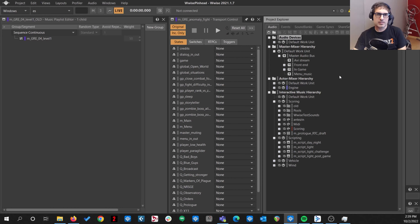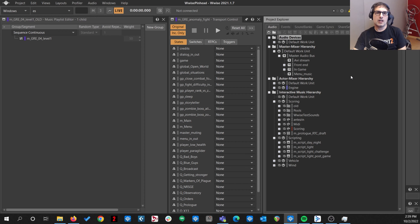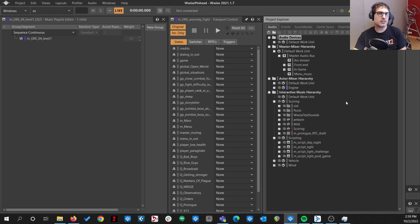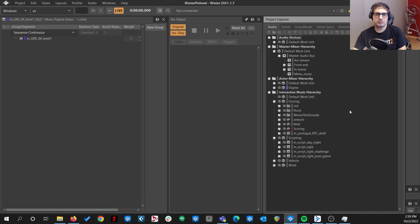Hello, this is Olivier Deriviere. This is the behind-the-scenes video for Dying Light 2, supporting episode 3 about narration. I encourage you to watch that video to understand the principles of what was done. This video is more for professionals, but anybody can watch it and hopefully get some knowledge out of it. So let's just dive into it.